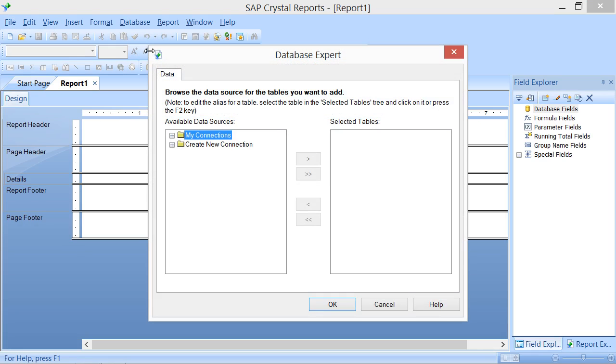Doing either of these will create a new Blank Report, as well as launch the Database Expert dialog box where you can then select a Report Data Source.